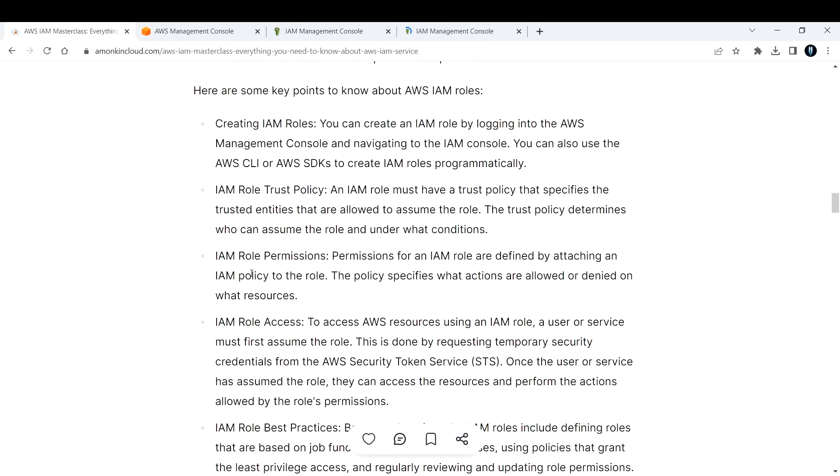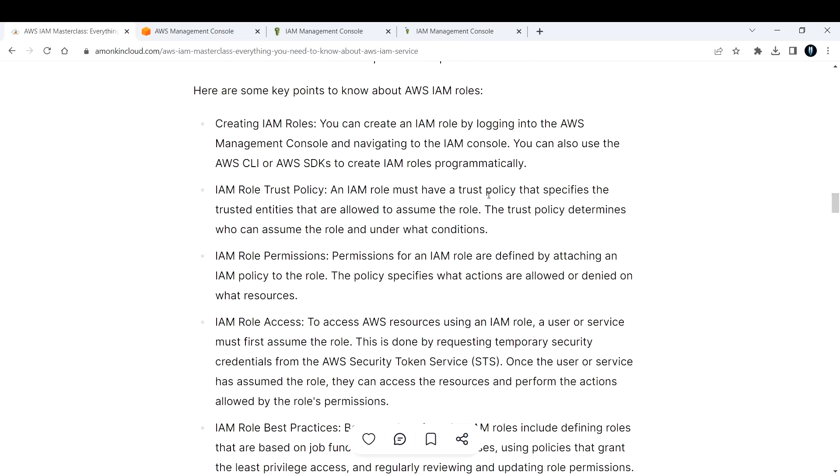Next, IAM role trust policy. We saw this in the console. Now it will be more clear for us to understand after looking at the console. An IAM role must have a trust policy that specifies the trusted entities that are allowed to assume the role. For example, in our case, it was AWS EC2. So that was our trusted entity.